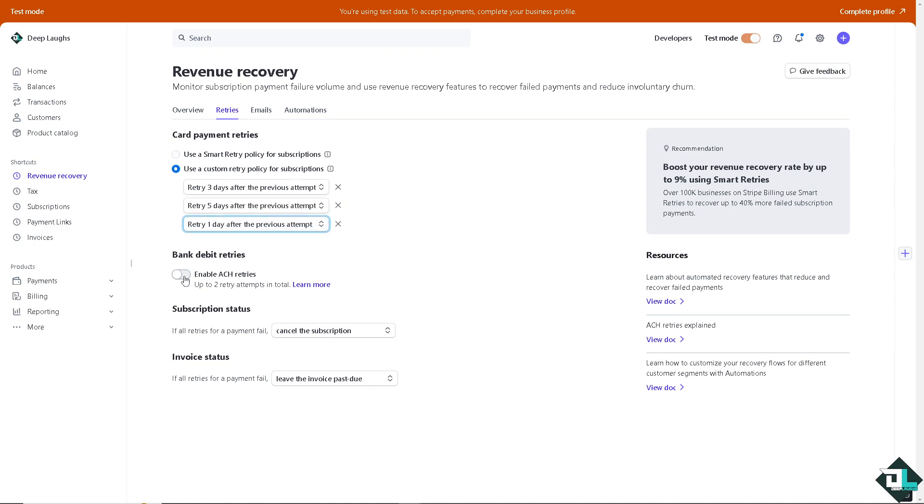You can also have the bank debit retries. If you enable the ACH retries, it's up to two retry attempts in total.